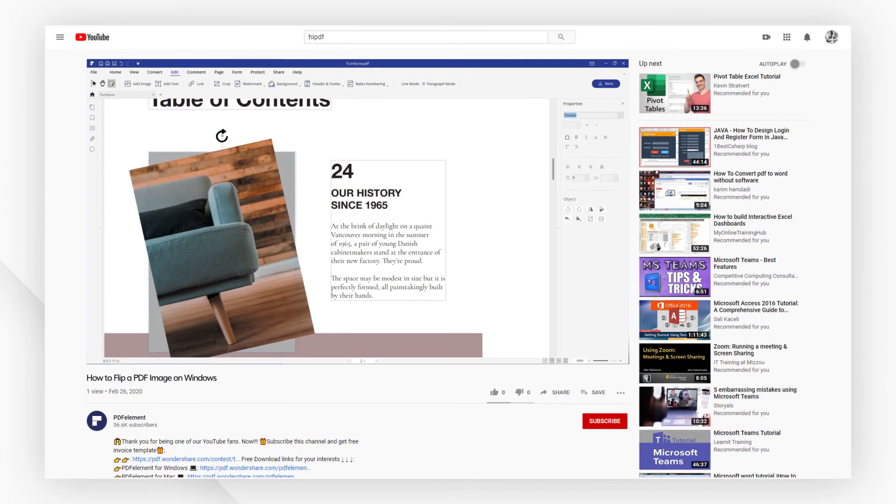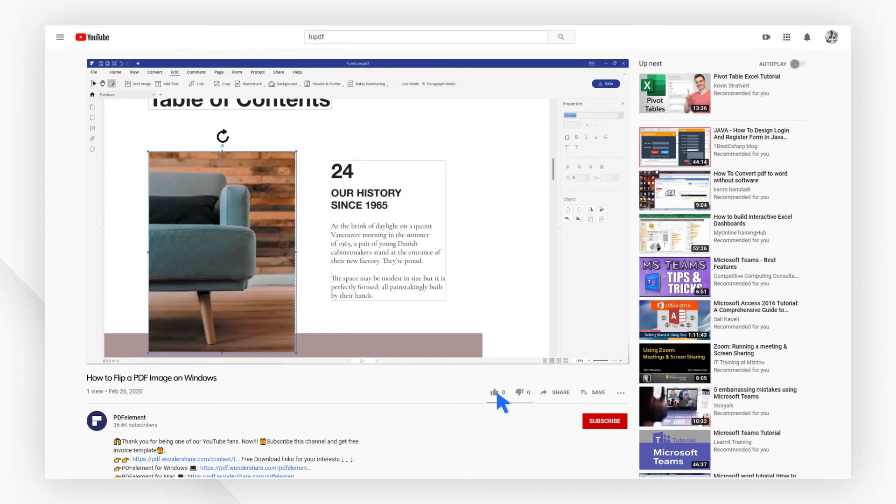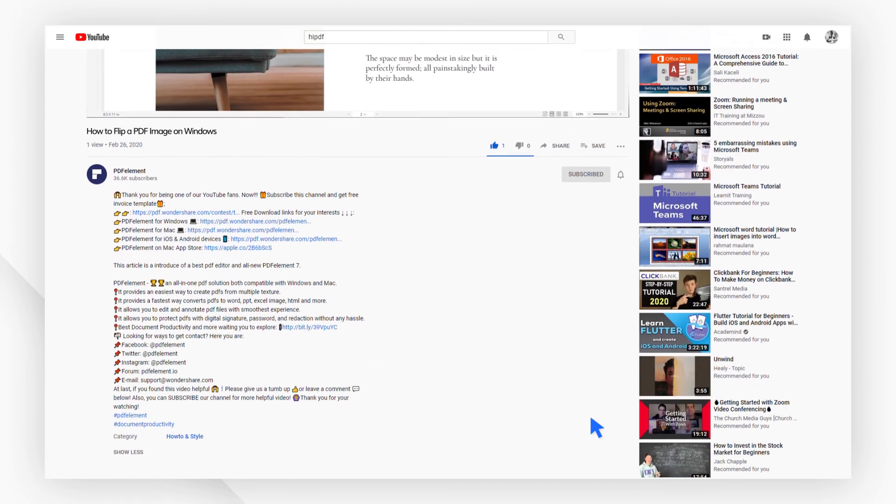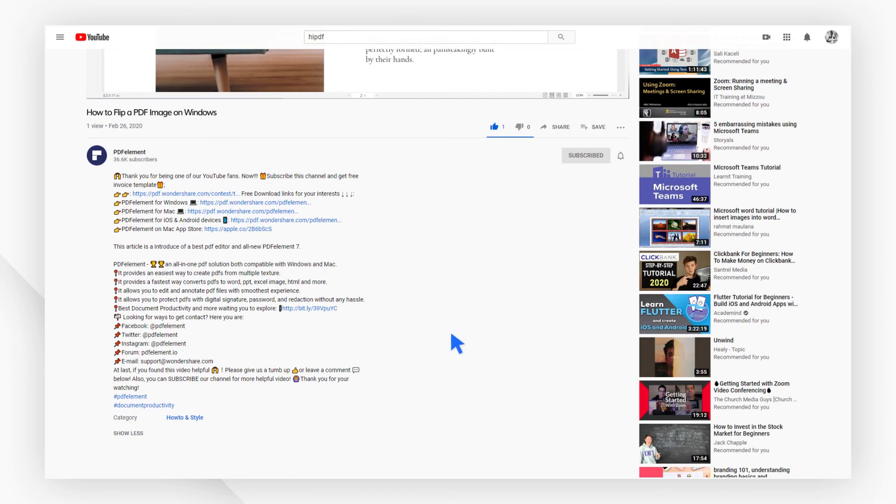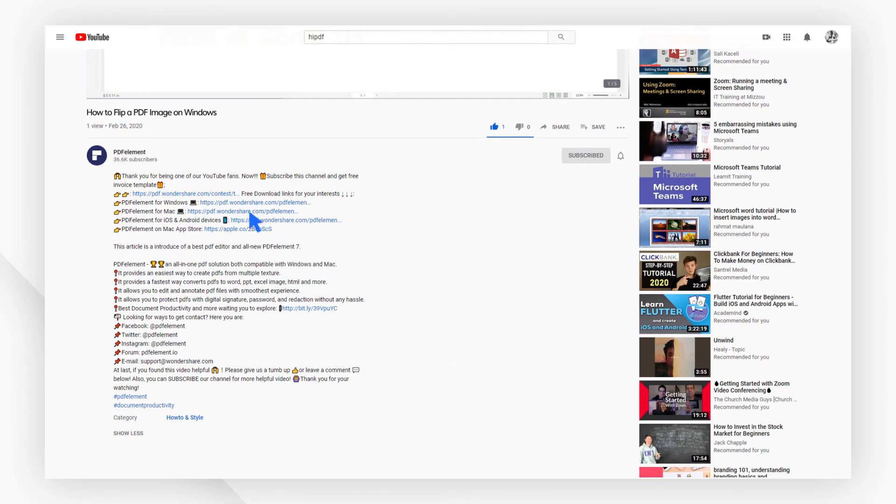And that's it! If you found this video helpful, please give us a like and subscribe to our channel. Click the link in the description to try PDF element for free today.